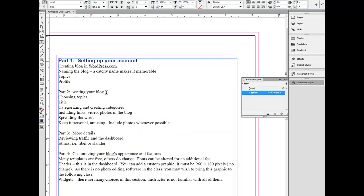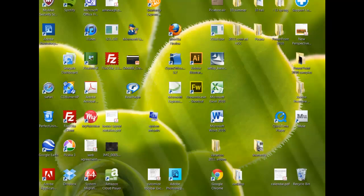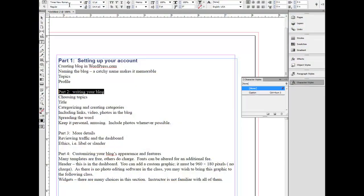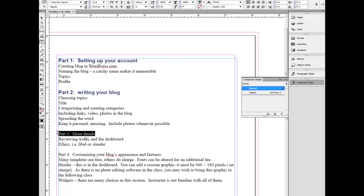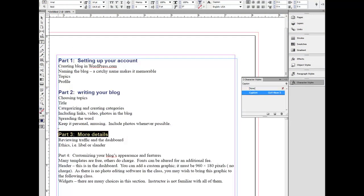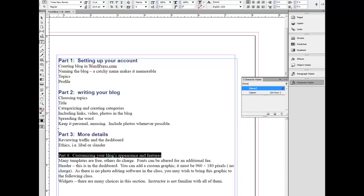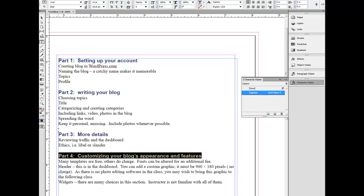Now I go into here. Highlight this. I could click on caption or do a control 3. Highlight this here. Control 3. Control 3. Everything is done.